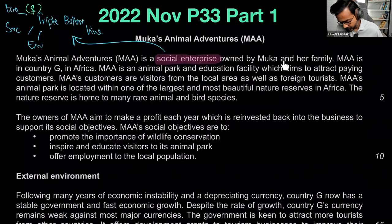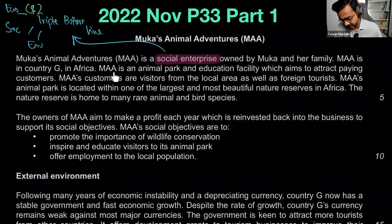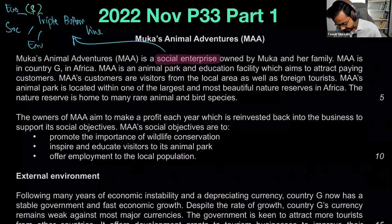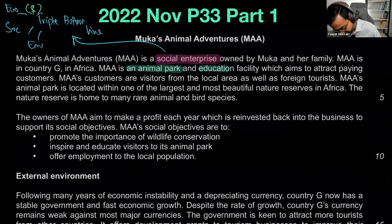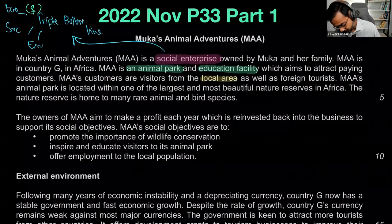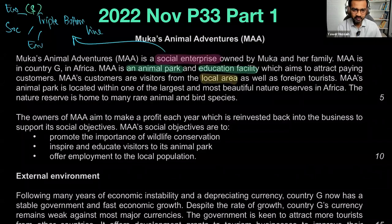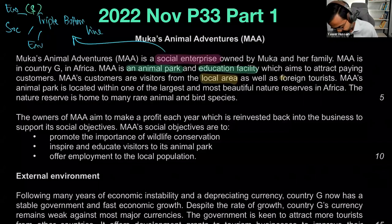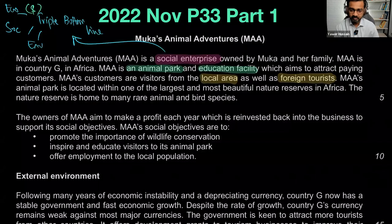MAA is in country G in Africa. It's an animal park and education facility which aims to attract paying customers — they're not a charity. MAA's customers are visitors from the local area as well as foreign tourists — two streams of income. Tourism is very seasonal: you have foreigners coming in during peak season and locals providing year-round income. MAA's animal park is located within one of the largest and most beautiful nature reserves in Africa, home to many rare animals and bird species — their core competency.